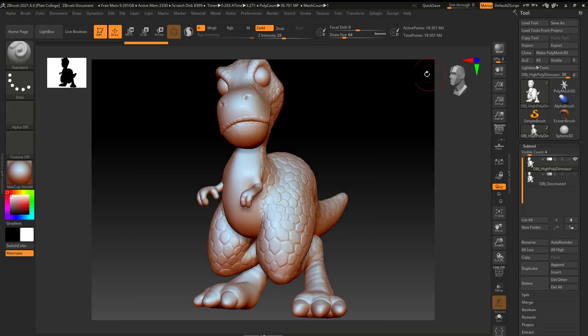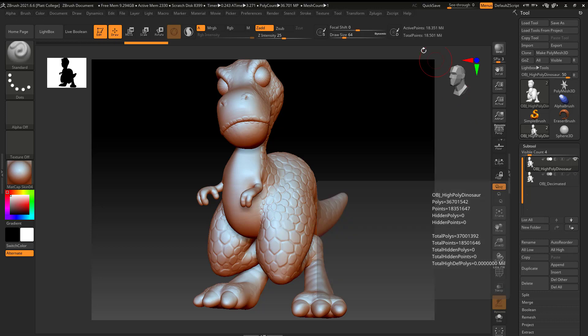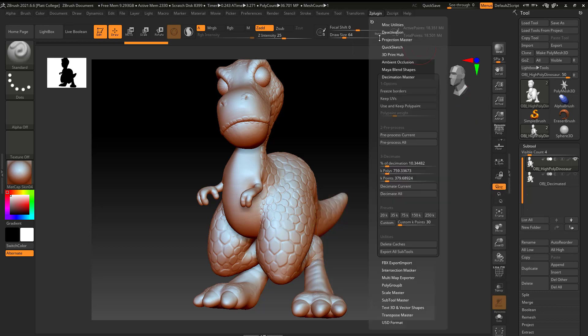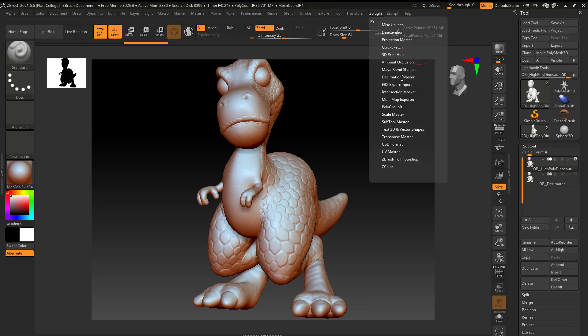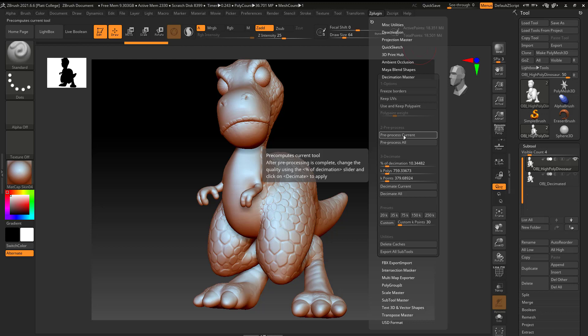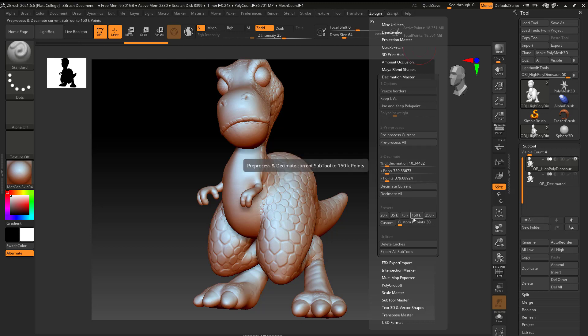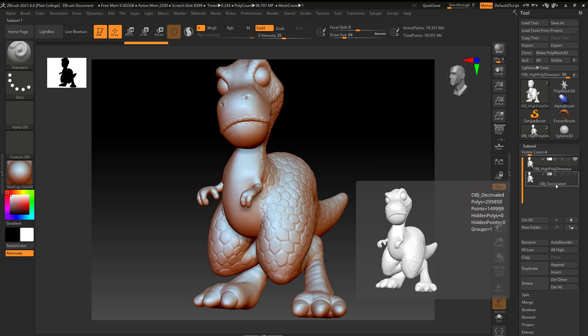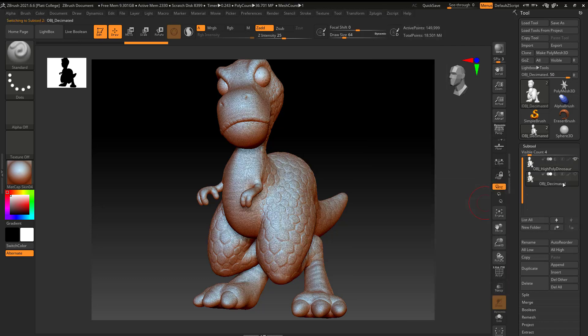The way that I do that is, I'm going to go up here to ZPlugin. And I'm going to go to the Decimation Master. I'm going to hit Pre-Process Current. And I'm not actually going to do that, because once again, this was such a big file, it took about 10 minutes for it to kind of think about what it wanted to do. Once it's done processing, though, I simply clicked on this 150K button.